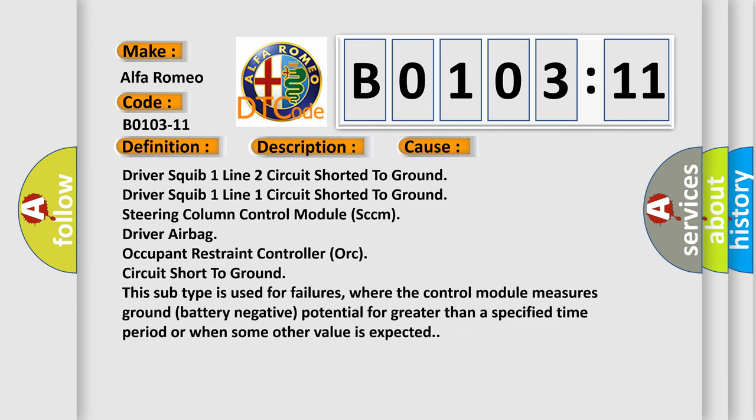This diagnostic error occurs most often in these cases: Driver squib 1 line 2 circuit shorted to ground, Driver squib 1 line 1 circuit shorted to ground, Steering column control module (SCCM) driver airbag.